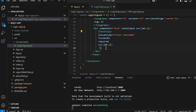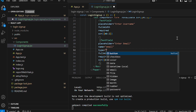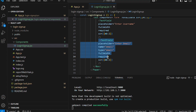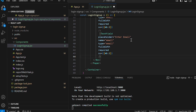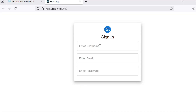Let's copy this code and create another field for email. Set the placeholder to 'Enter Email', name to email, and type to email. Save the file — we got the email field. Next, copy again and create the password field. Set the placeholder to 'Enter Password' and type to password. So we got the password field as well.